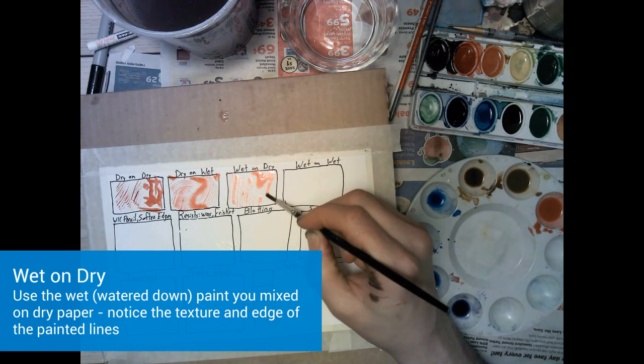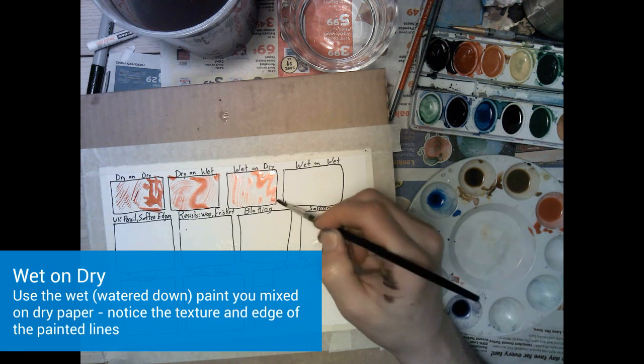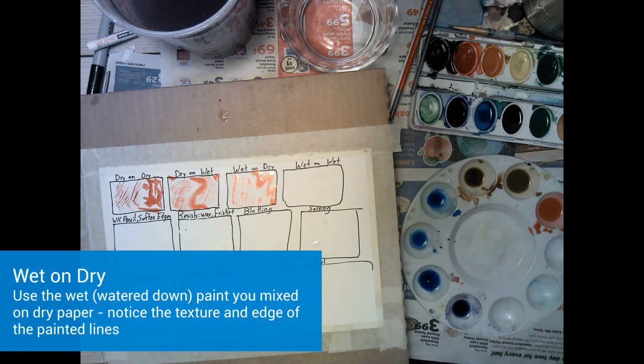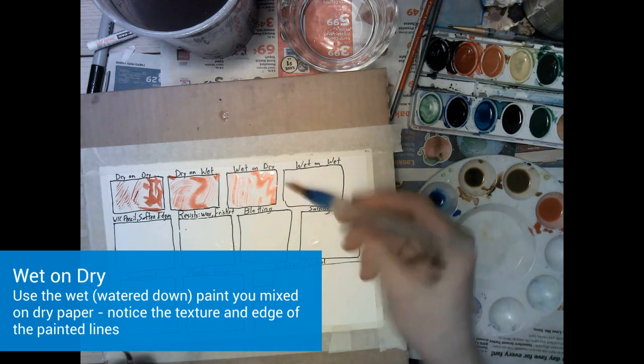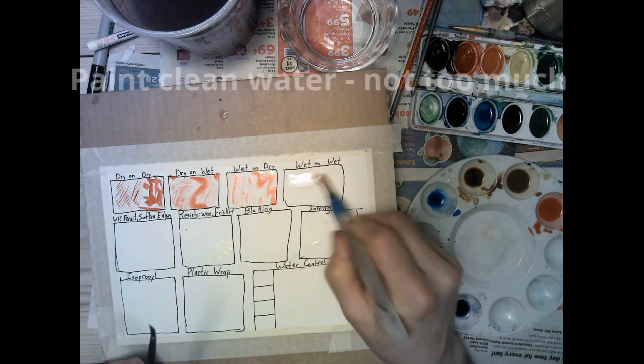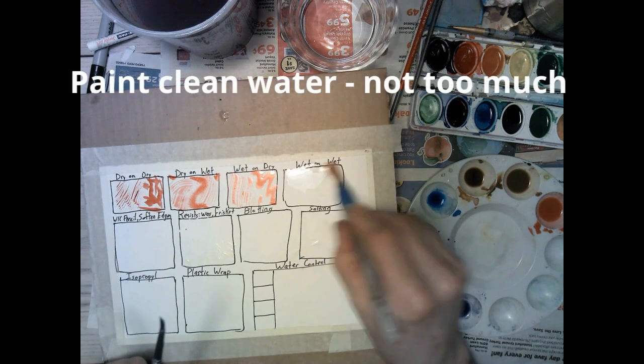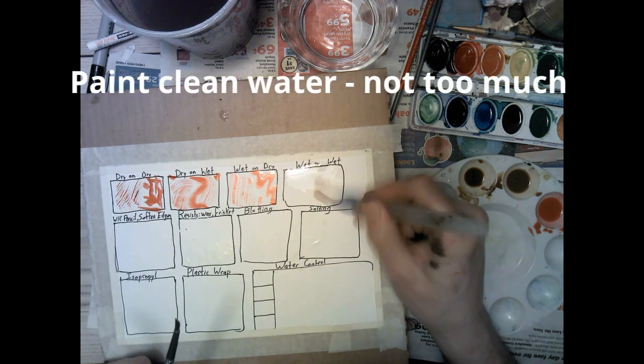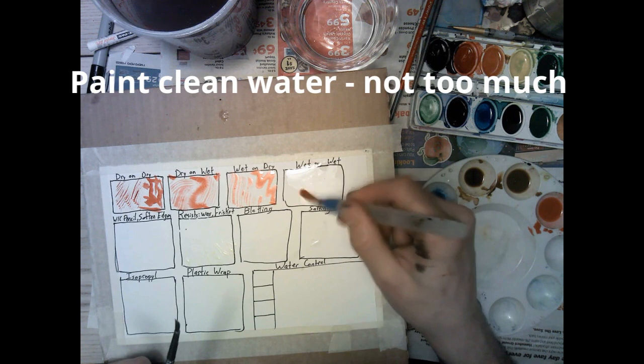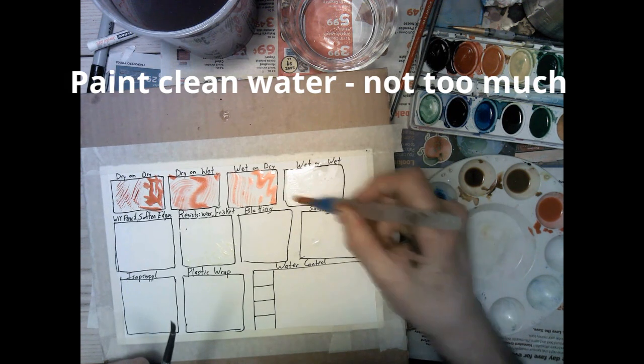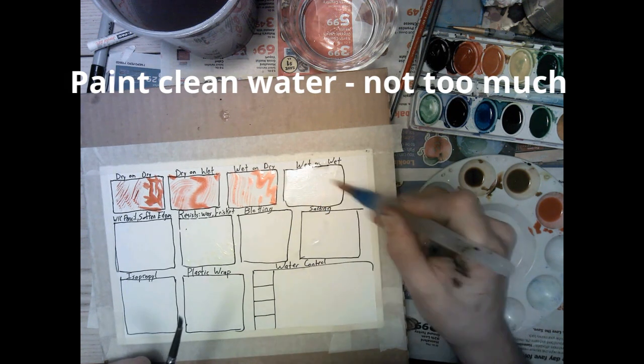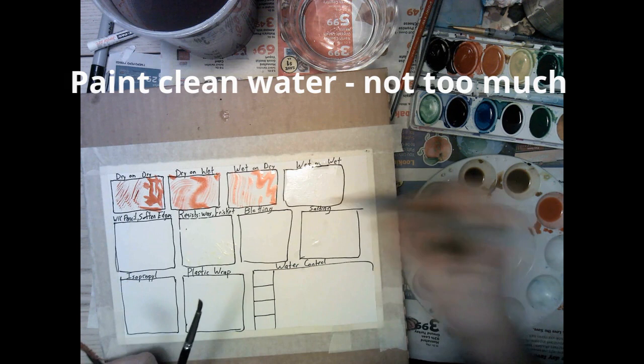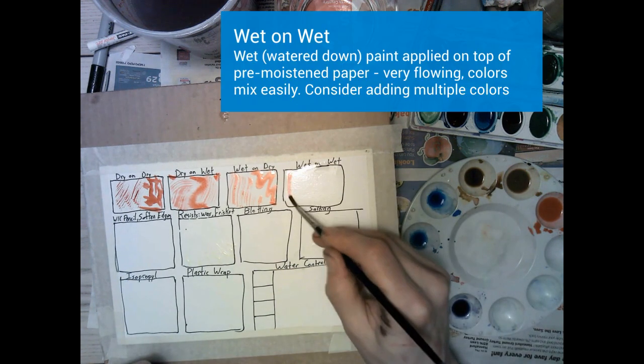The first one of these we're going to paint that pre-moistened or pre-watered down paint on dry paper which is going to be called wet on dry. Again try a couple different brushes and notice the way that the edges behave and if the paint runs or blooms into other spots.